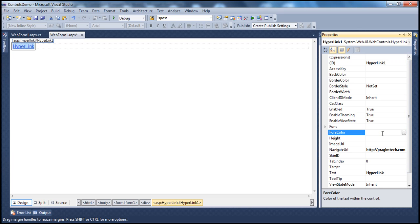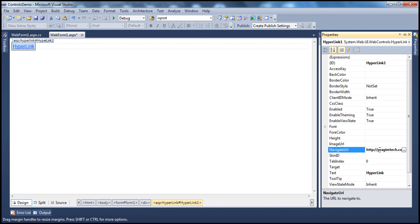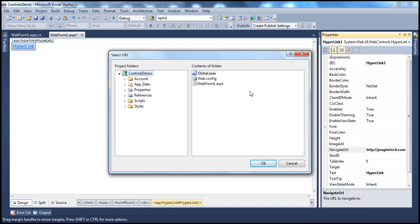Here we are navigating to an external website. It's also possible to navigate to another page within your application. To do that, click the ellipses button, which will display all the web forms within your application. Currently we only have one web form listed, but if you have more than one, all of them will be listed, and you can select the web form to which you want to navigate when you click the hyperlink.